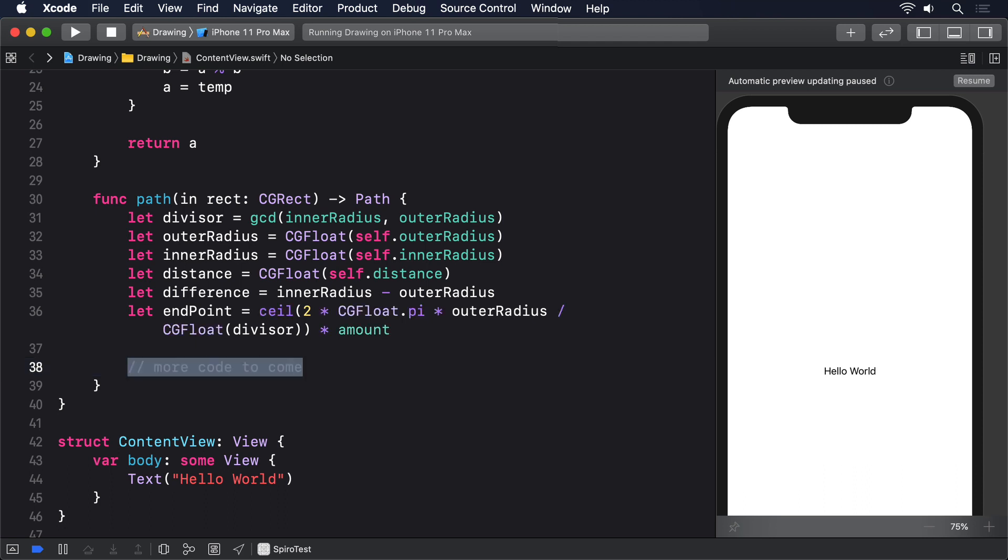Finally, we can draw the roulette itself by looping from zero to our endpoint and placing points at precise x-y coordinates. Calculating the x-y coordinates for a given point in that loop, known as theta, is where the real mathematics comes in. But honestly, I just converted the standard equation to Swift from Wikipedia. This is not something I would dream of memorizing.